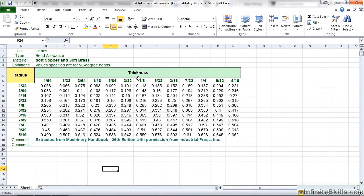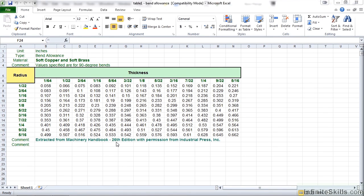And there you go. And in this table here, you can see the values are taken from the Machinery's Handbook, 26th Edition. Now that you understand the difference between text files and Microsoft Excel spreadsheets, where to find the files, and how to modify them, let's take a look at how to apply a Bend Table in our sheet metal part.